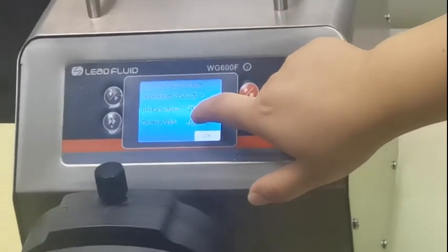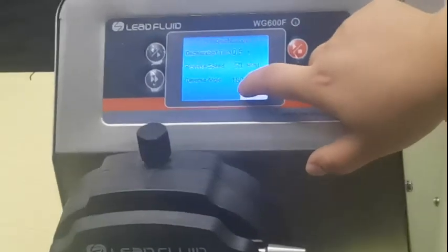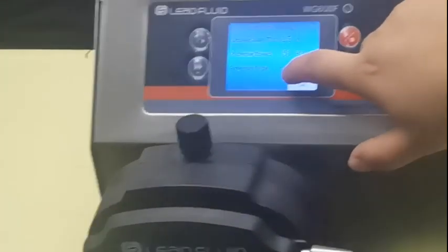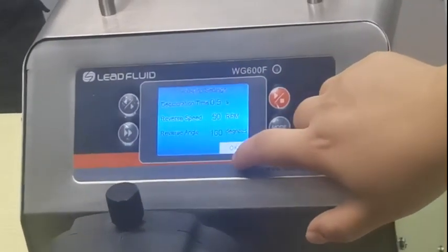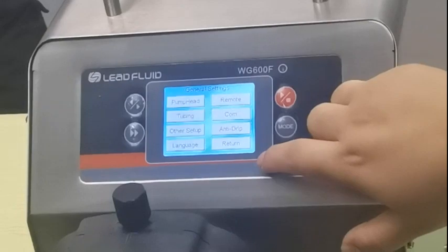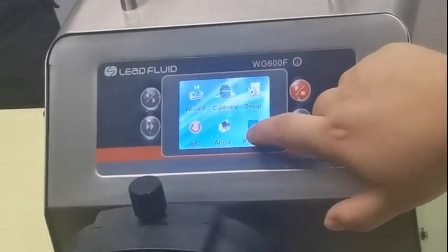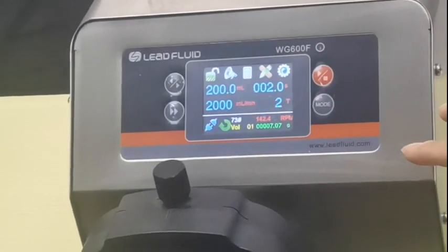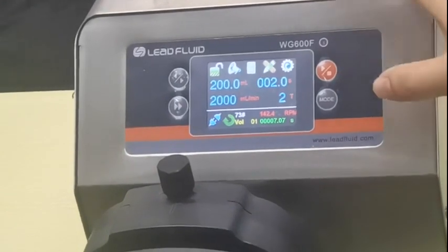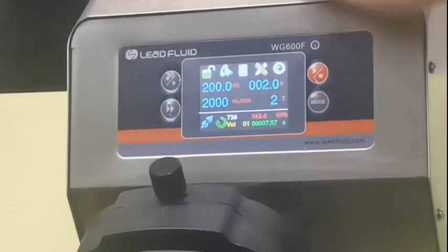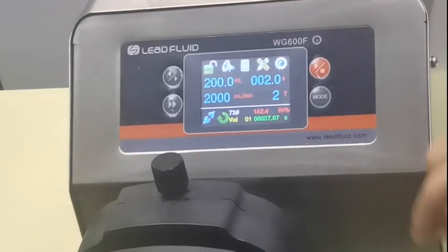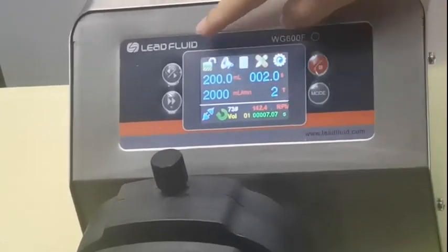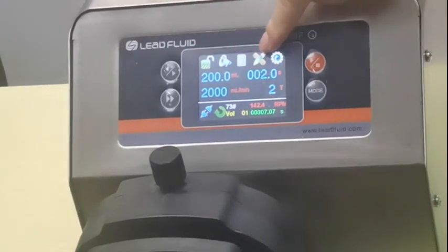You can also set up the speed and the reverse angle. That covers how to choose the pump head and the tubing in the setup. Now let's look at the main functions.